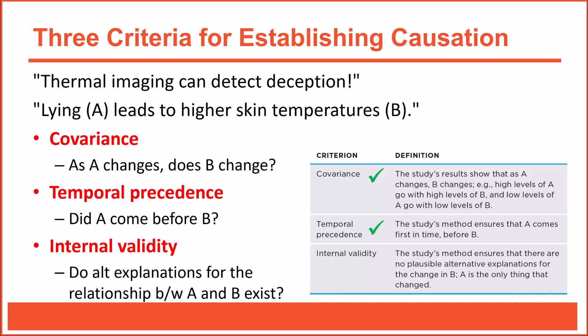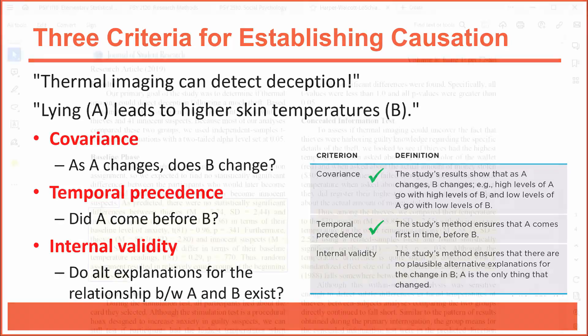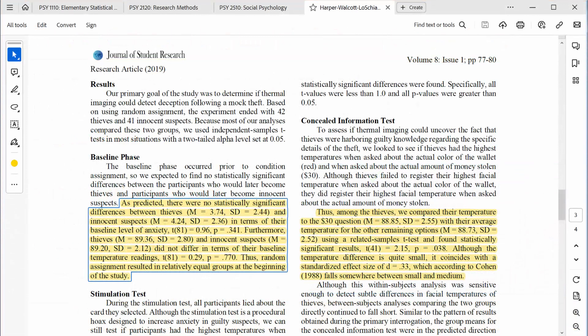It helps to ask ourselves if lying is the only difference between the groups, because if the groups differed in some other systematic way, then that group difference might be responsible for the differences we see in skin temperatures. The first question I ask myself is: did the two groups start off equally in terms of their skin temperature readings? They did. According to the results section, thieves and innocent suspects did not differ in terms of their baseline temperature readings. Thus, random assignment resulted in relatively equal groups at the beginning of the study. That's a strong point in favor of internal validity.